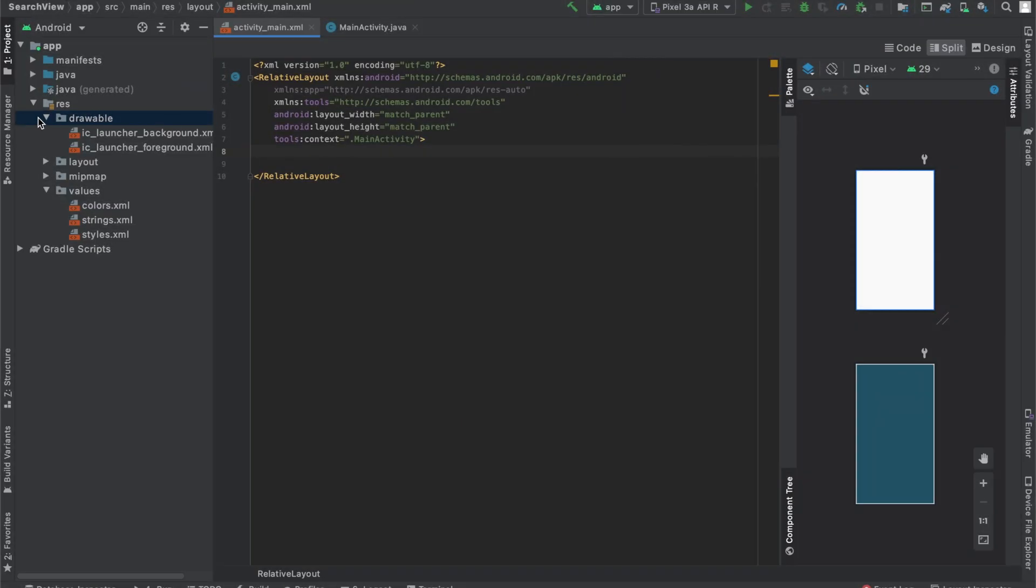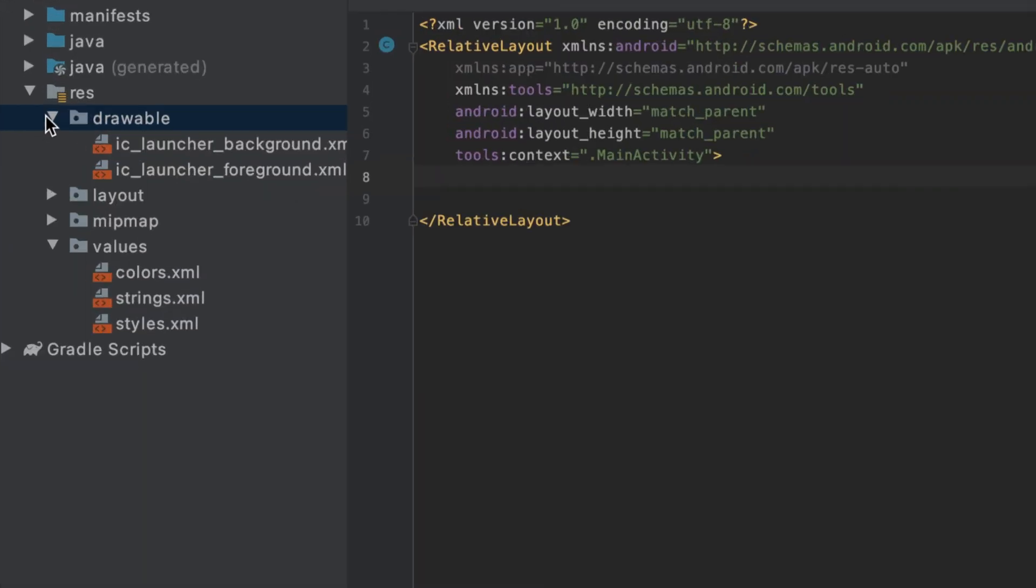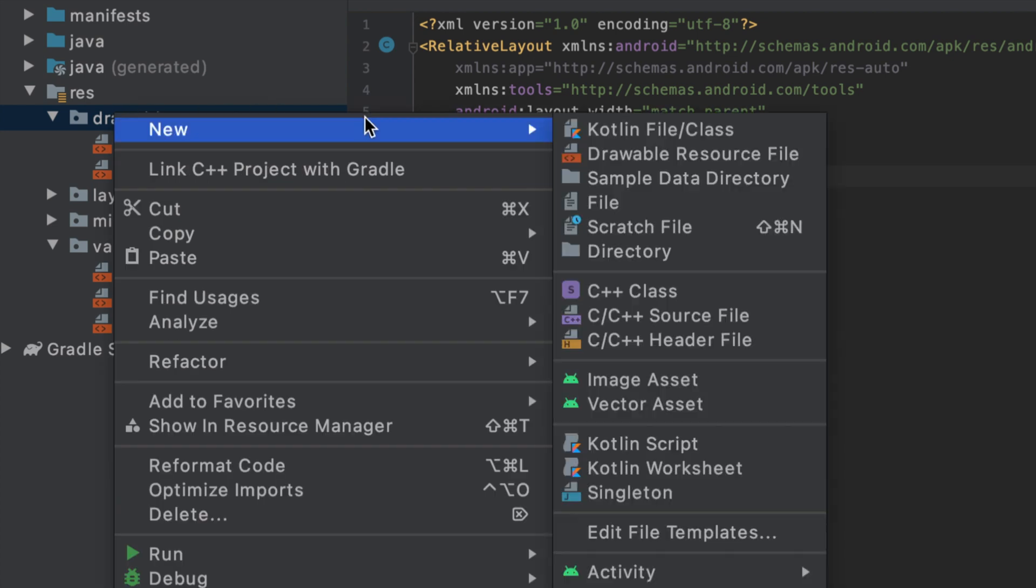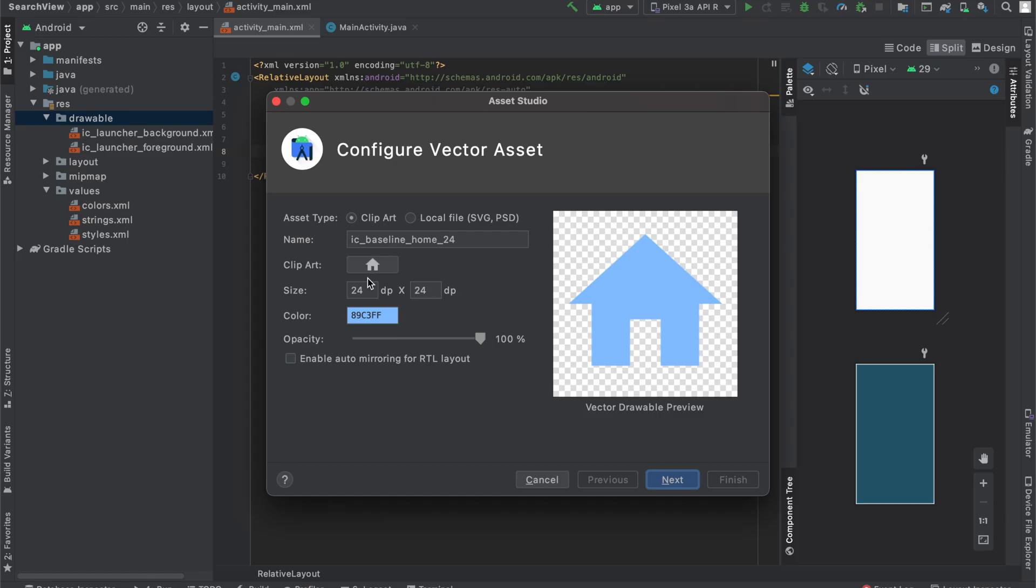To get started, go to the Drawables folder under Resources on the left, right click, hover over New and select Vector Asset because that's what we're interested in adding to our project.